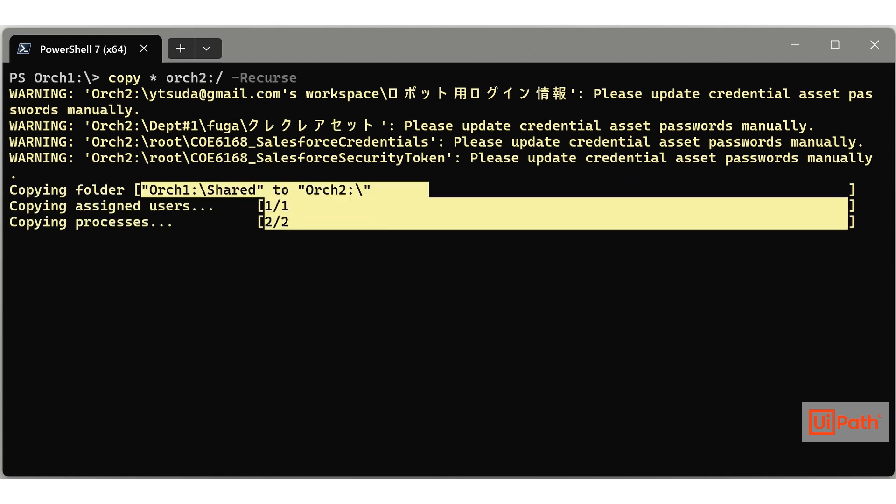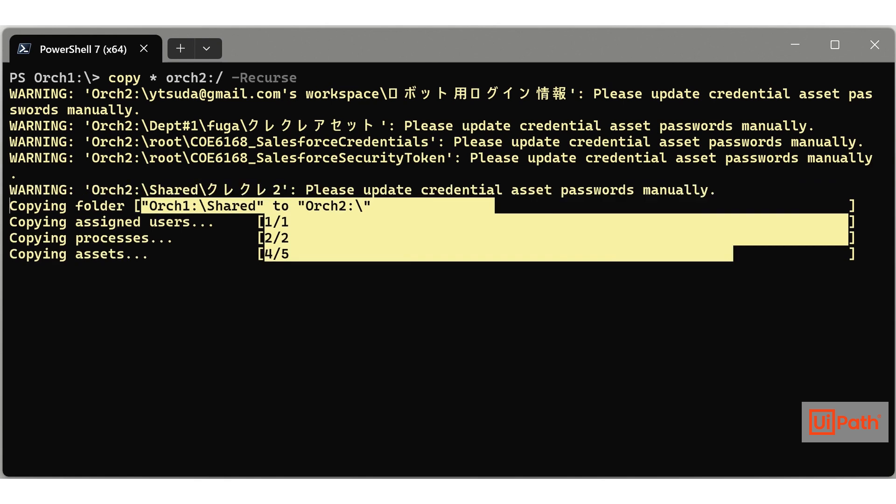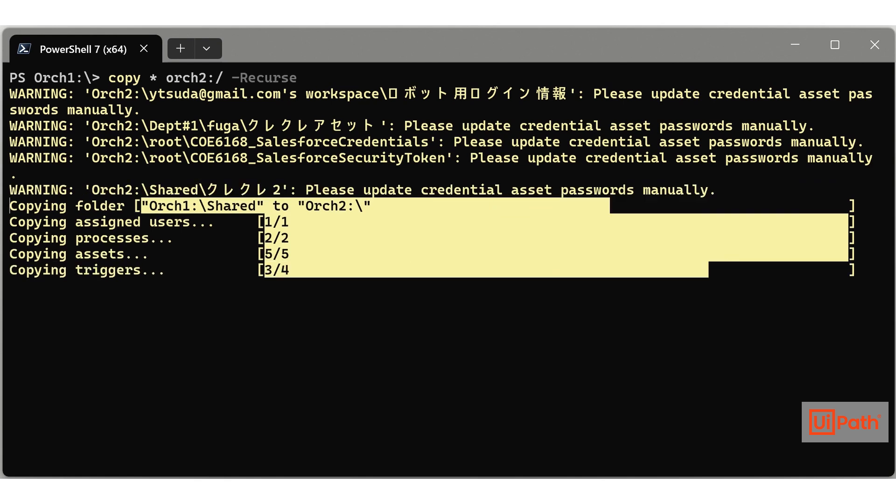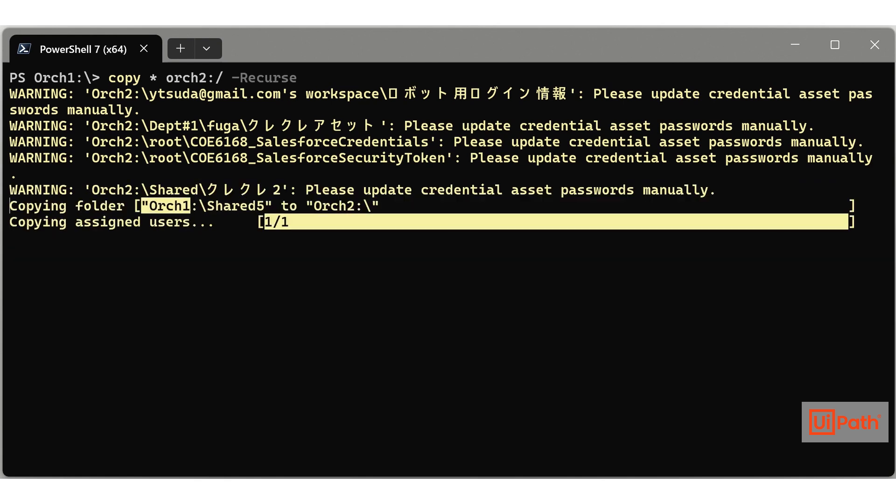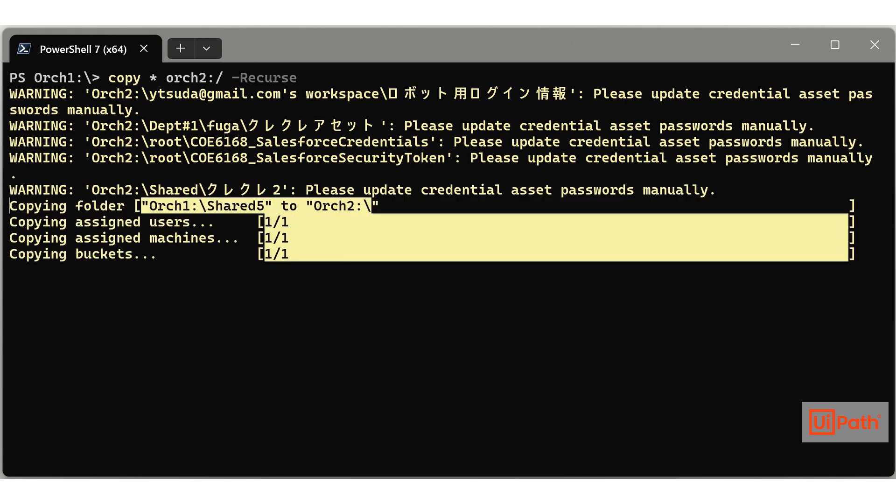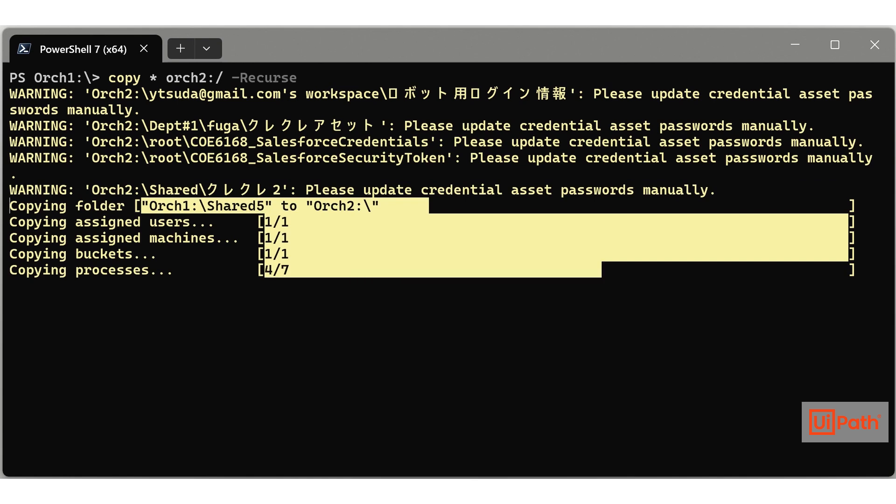UiPath Orch is well designed as a command line based orchestrator API client and is highly flexible. I hope this proves helpful to you all. Thank you.